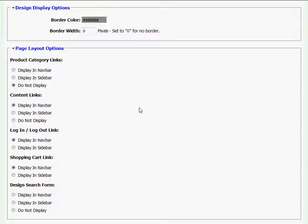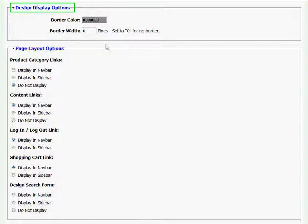The next section I come across is Design Display Options, and here I'm given the option of putting a border around my published artwork. If I do not want a border, I'll just leave this number in the field box at zero.